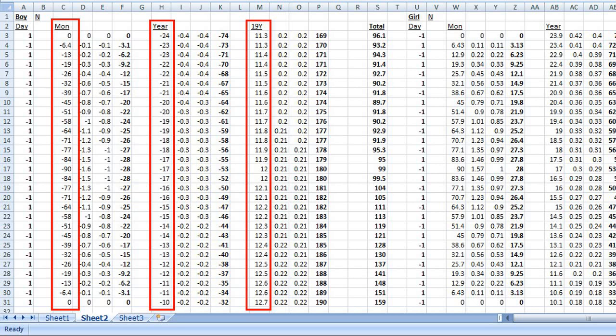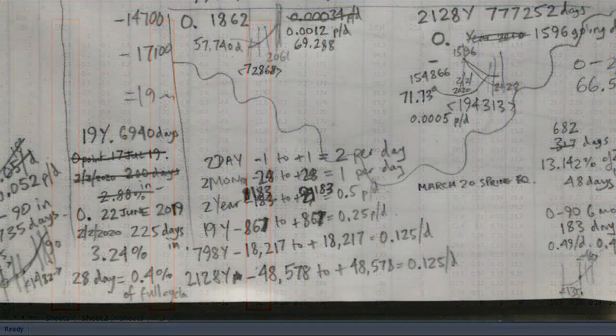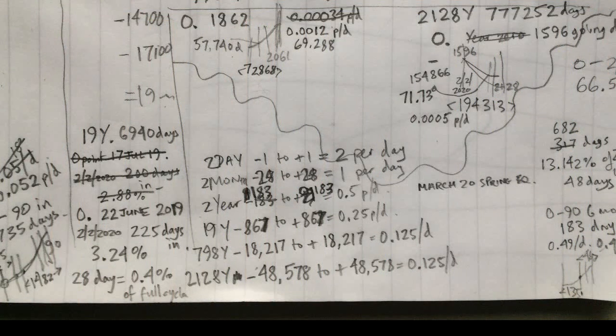In Excel, you take the radians, then use the sine function to turn it into something that looks like a wave, and then apply a multiplier. The month's power is one per day, so I multiply by 28. The year wave is half as powerful per day, so that multiplier is 91. The 19-year wave is again twice as weak. I've got all the workings on a scribbled bit of paper. Add them all up and you get the combined wave.